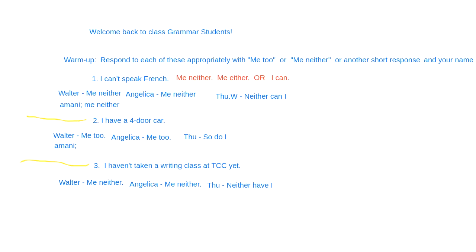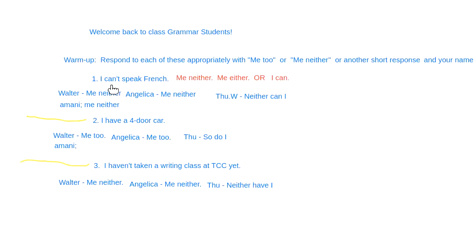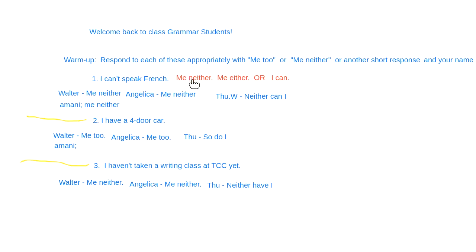What we need to do is look at the negation of the original sentence. For example, 'I can't speak French.' Because we have 'can't,' that determines our response. We cannot use 'me too' if we have a negative form. We can use 'me neither' or 'me either' — both of these have the same meaning in short responses.